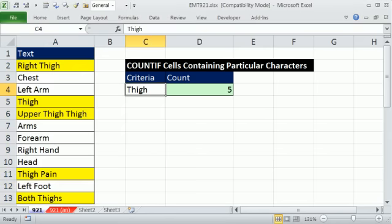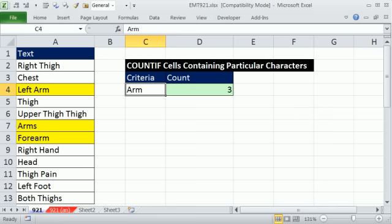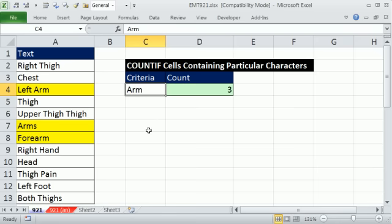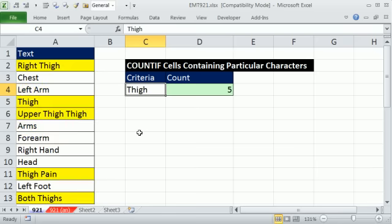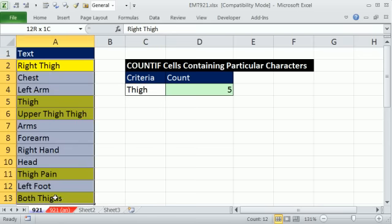And if you change this to arm, right, the whole reason that we put criteria in cells and then make formulas or link conditional formatting to a cell is so that we can change it and everything updates. Now, whoops, Control Z. This was a great trick for conditional formatting.